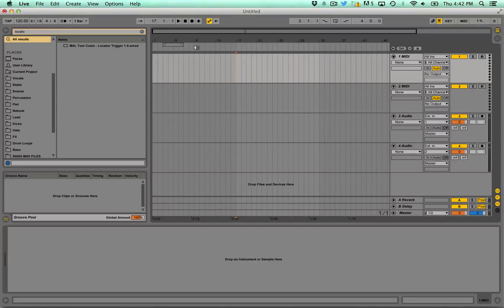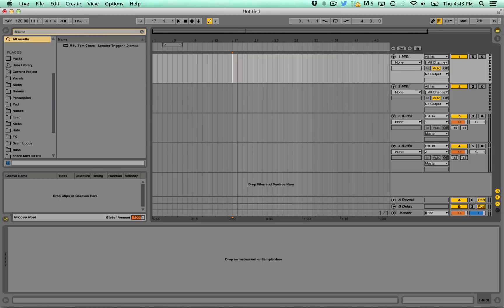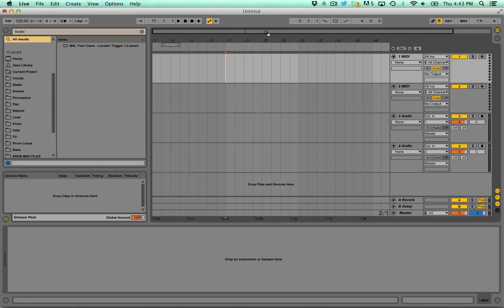Hello everyone, Tom Cosm here. This is just a quick video to show you the two latest Max for Life patches or utilities that I've made which are free. They might be handy for some people, they're a bit strange but you might like them.